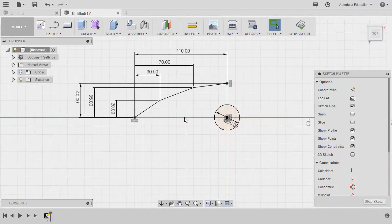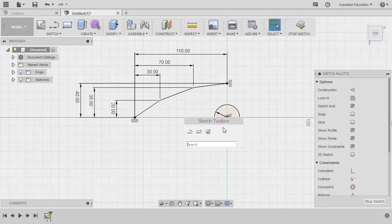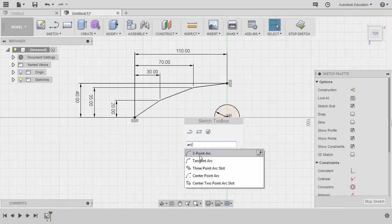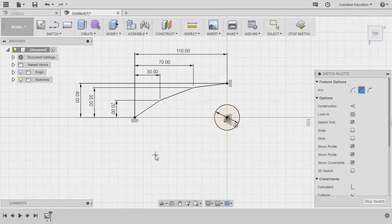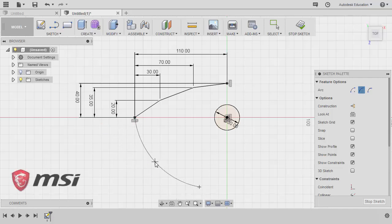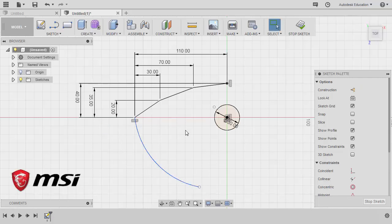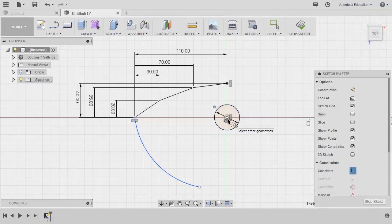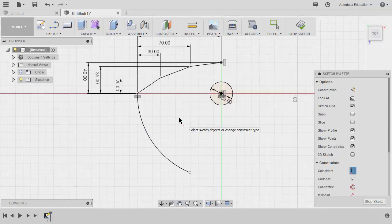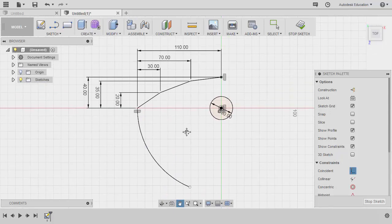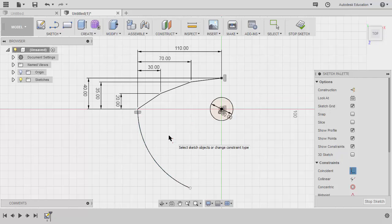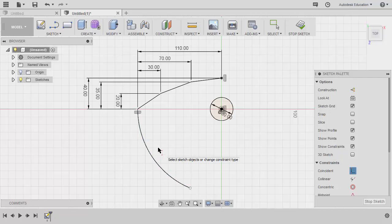This time, hitting S on our keyboard to grab our sketch toolbox, typing ARC. Our intent is to locate and select three-point arc. Let's drop our first point at the endpoint of this line, left click here and left click here. The center point of this arc should be coincident with our origin, so let's grab our coincident constraint, select our center point and our origin. We don't need to add a dimension for this arc because the distance from this point to this point is already 110, which equals to the radius of our arc.